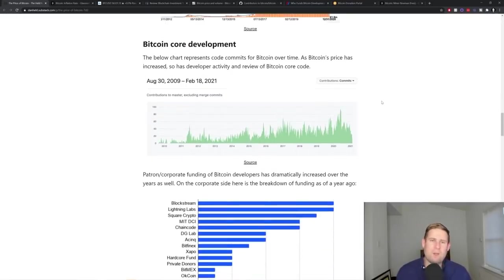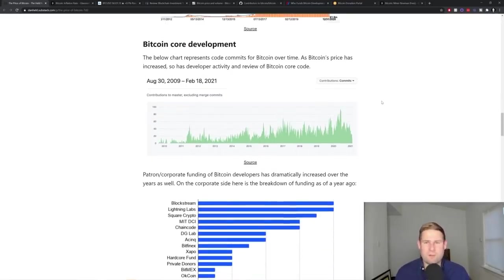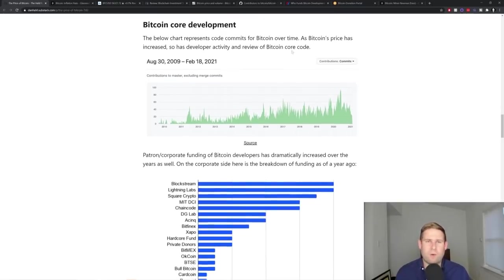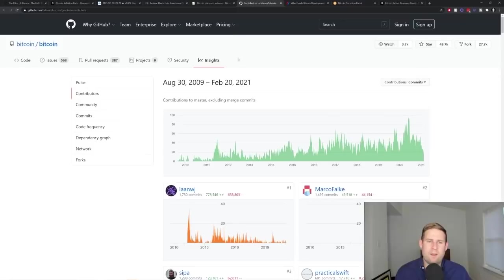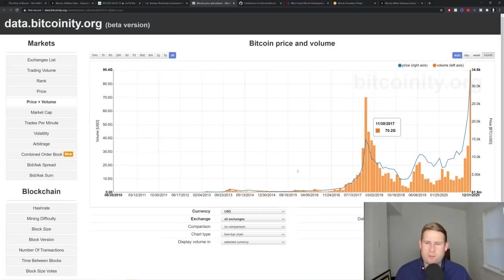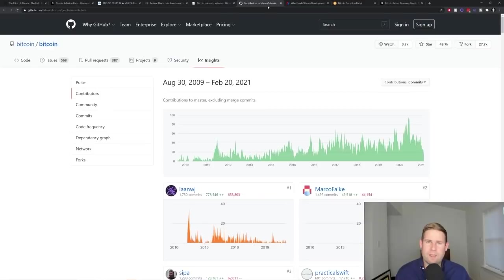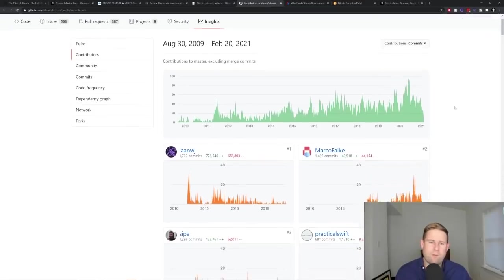And then Bitcoin core development is also key with these price run-ups. So the price, as it runs up more and more great developers come into the space and want to work on Bitcoin. And by the way, here's Bitcoinity where that data is from.